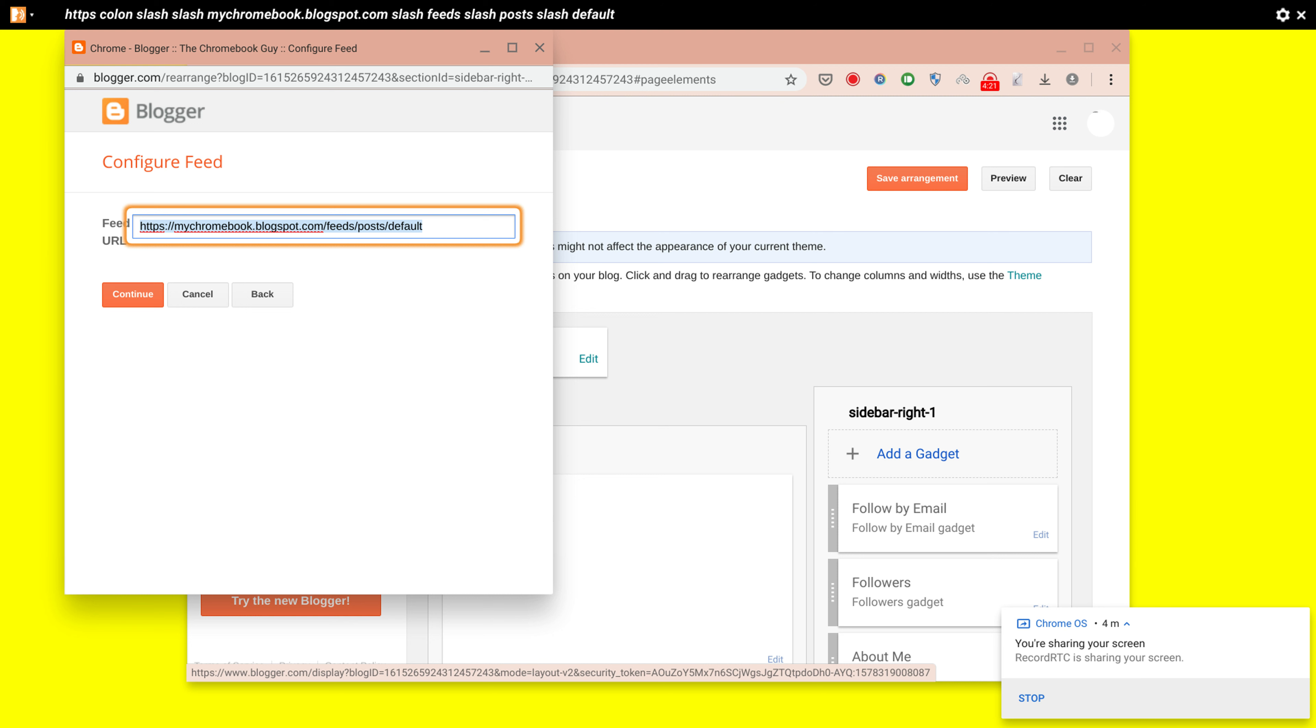So you've got mychromebook.blogspot.com/feed/posts by default, so you can see that the RSS feed has done its own thing.